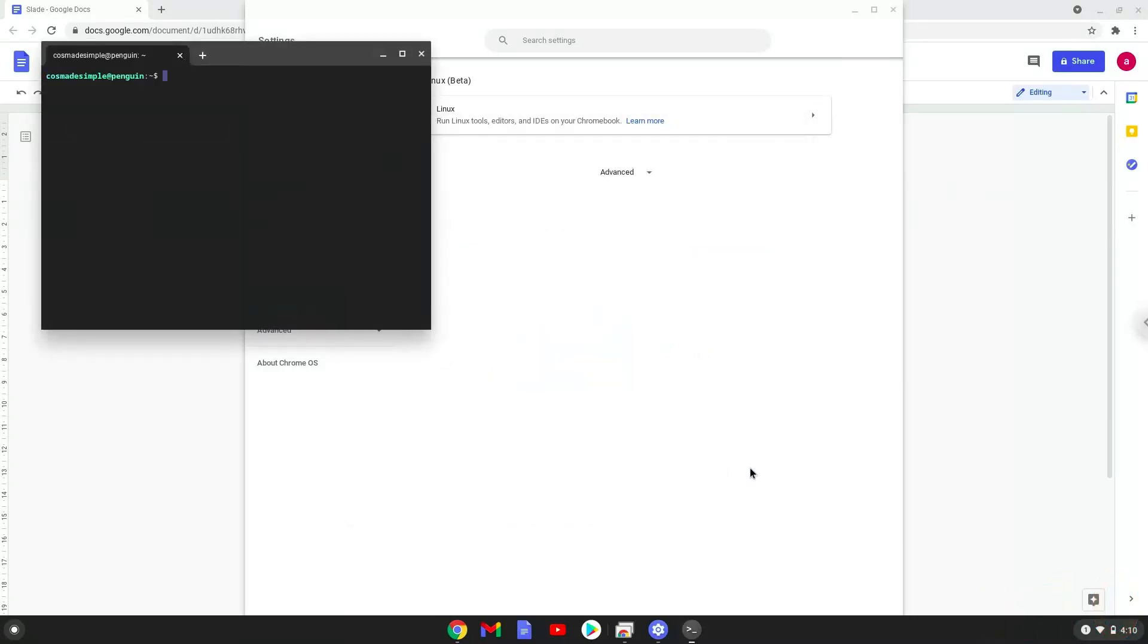Now that we have enabled Linux apps on our system, we will continue to the next step, which is to run several commands in a terminal which will install Slate. The commands are in the video description.